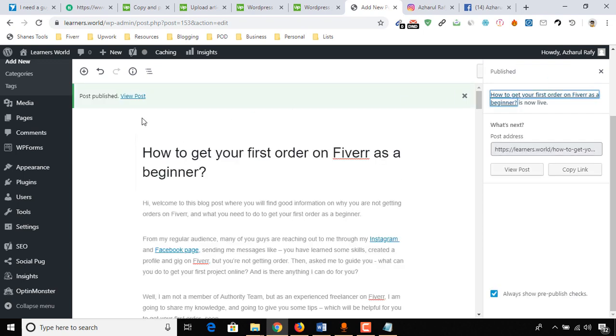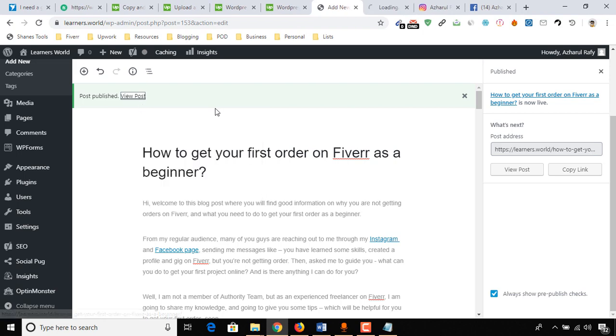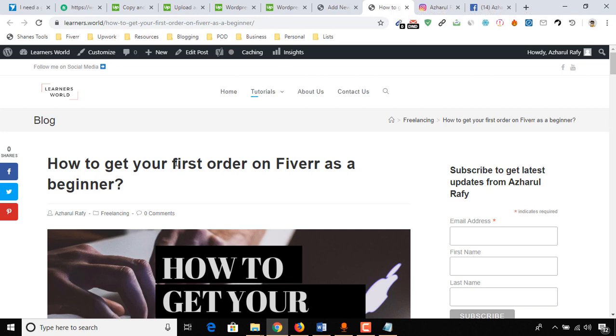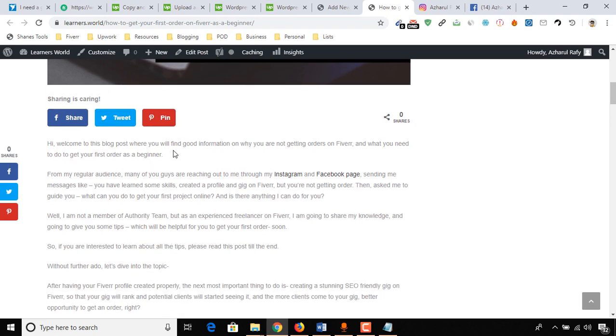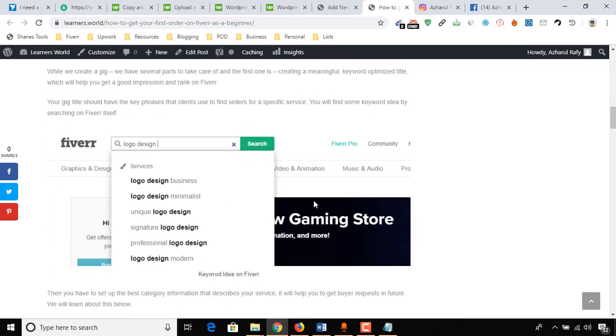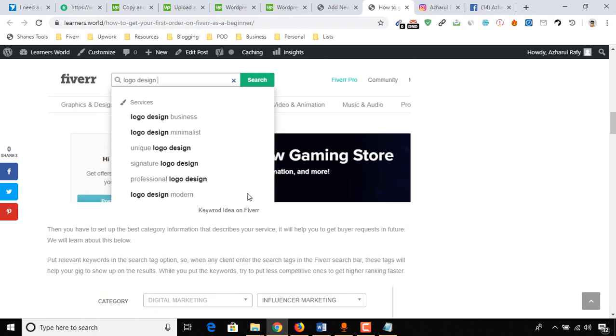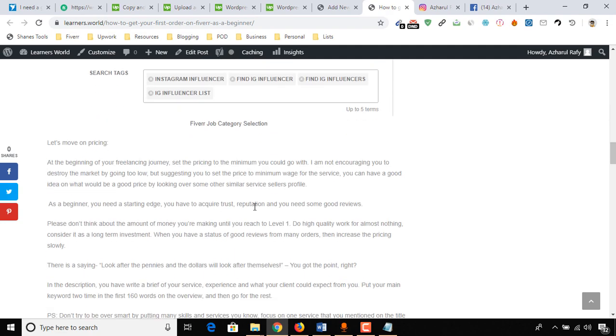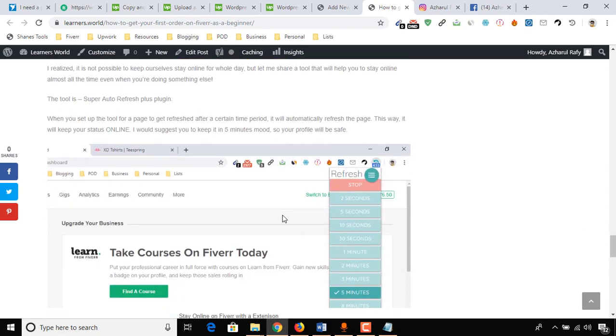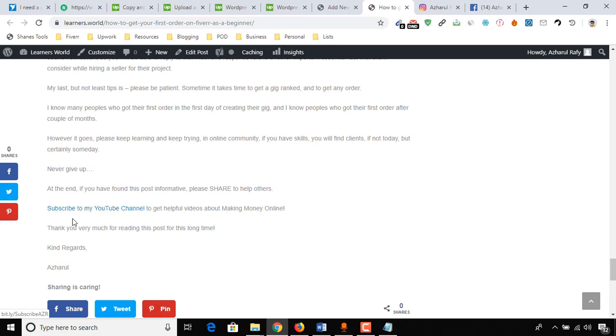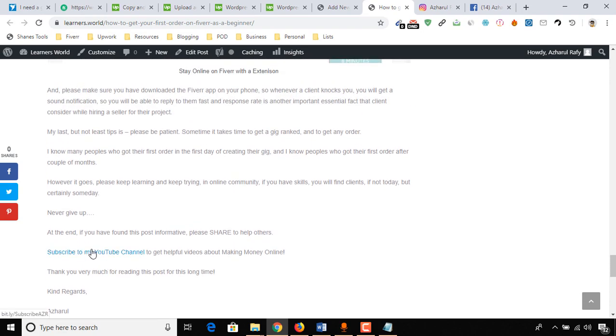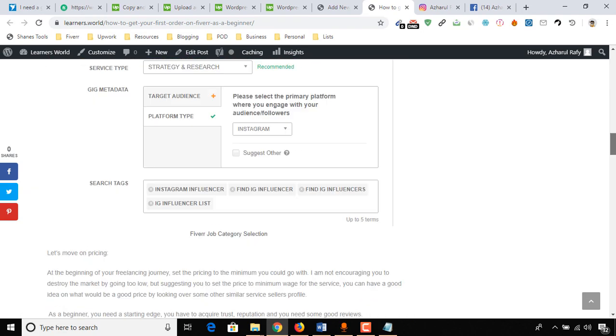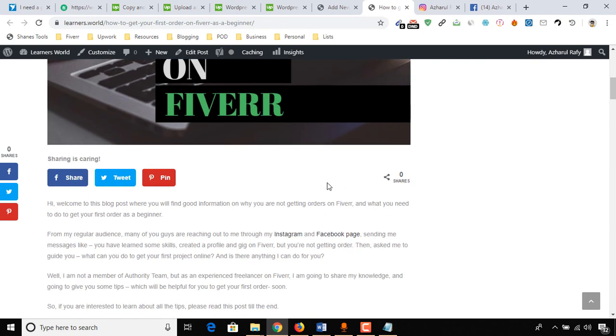Let me show you the post on my blog. View Post. How to get your first order on Fiverr as a beginner. Here is our featured image, and here's the blog post as we have placed. All looking good. As I have linked those parts, as you can see, Subscribe to my YouTube channel, Facebook, Instagram, they're linked.